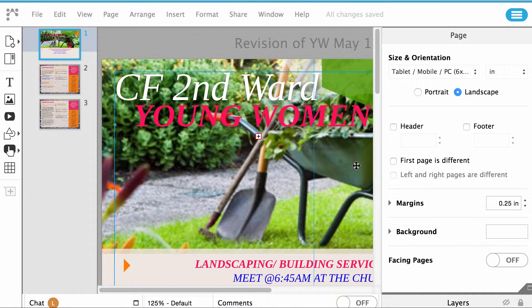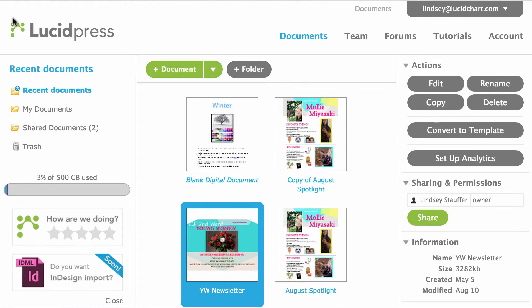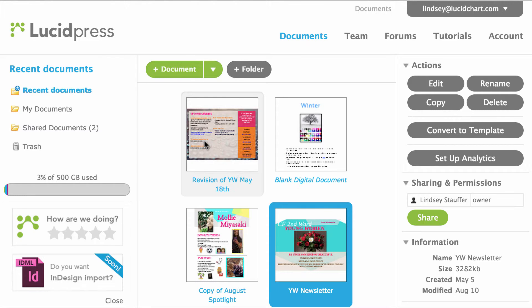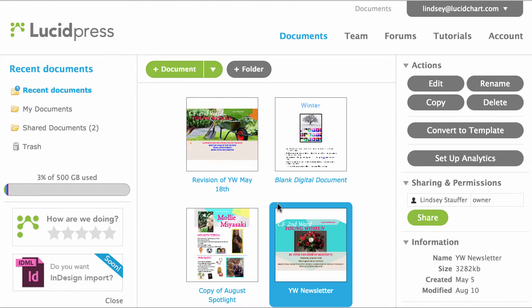To find this revision copy, go back to your recent documents page. There you will see both the original document and the revision copy. The copy will be the version you revised, and the original document will be saved as the most recent edit.